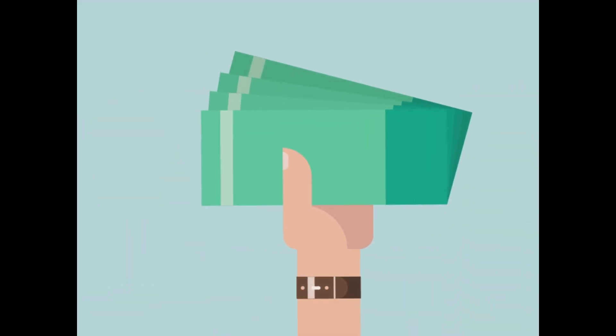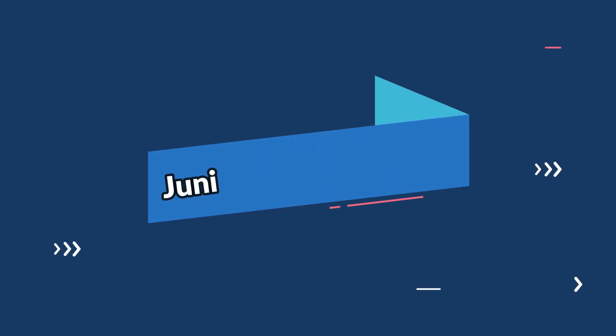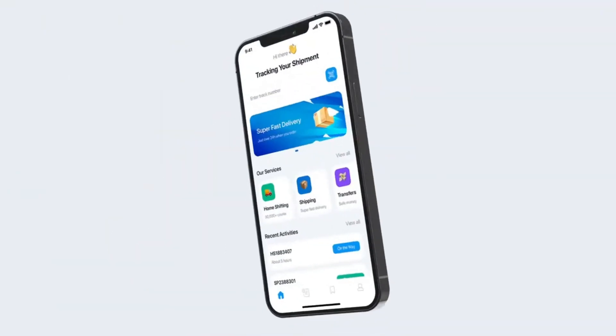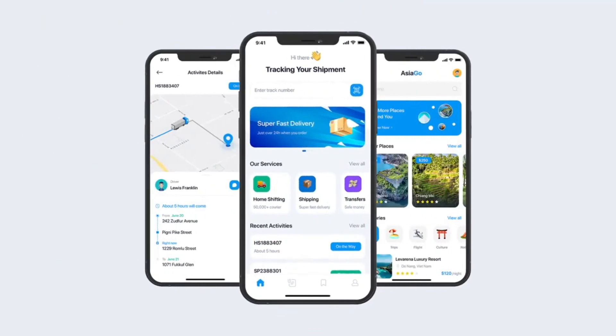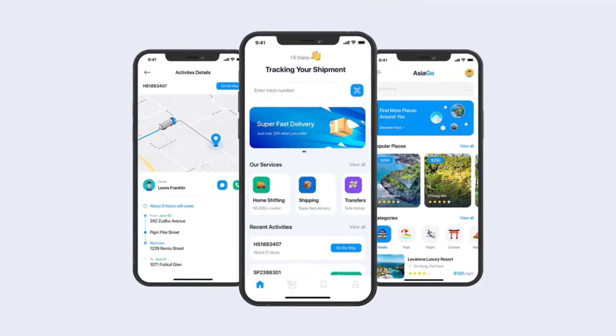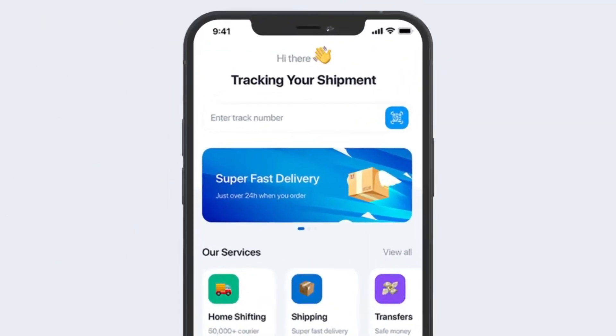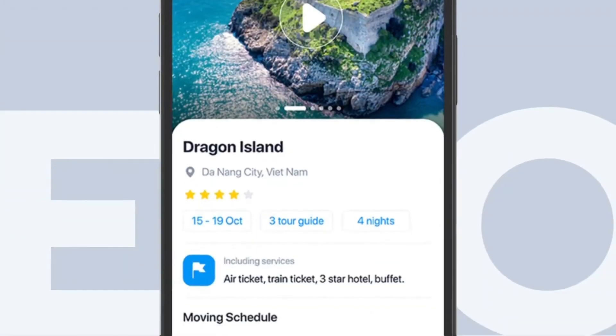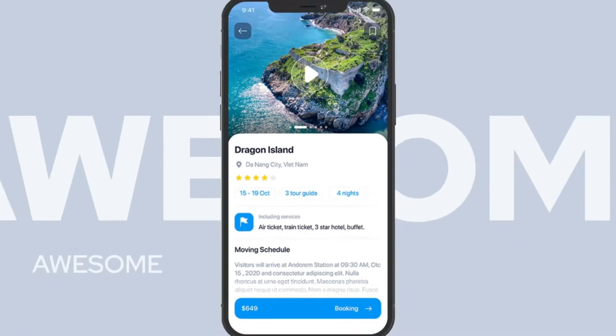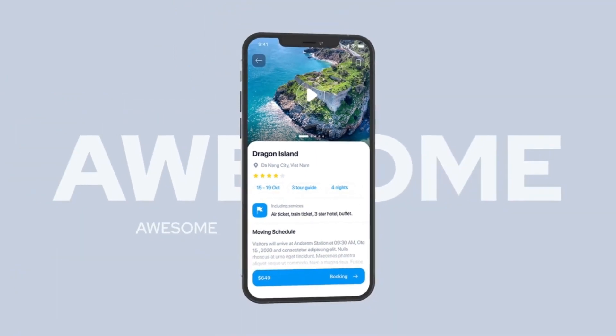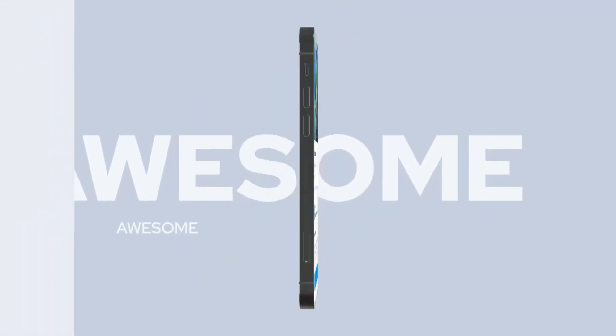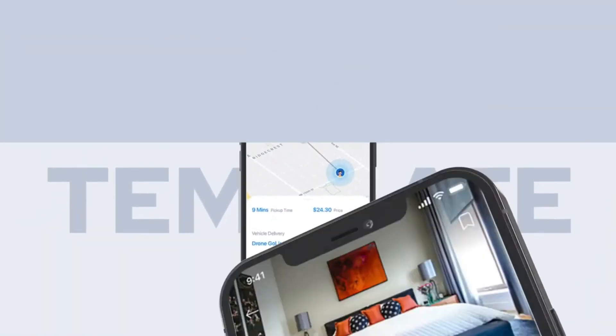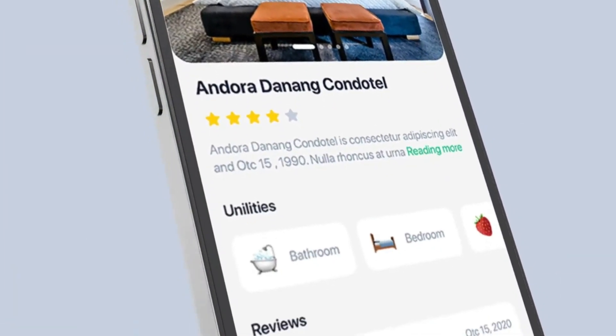Breaking into number five, we have junior iOS developers. With the iOS ecosystem thriving, companies are on the lookout for skilled developers to create innovative and user-friendly applications for Apple devices.